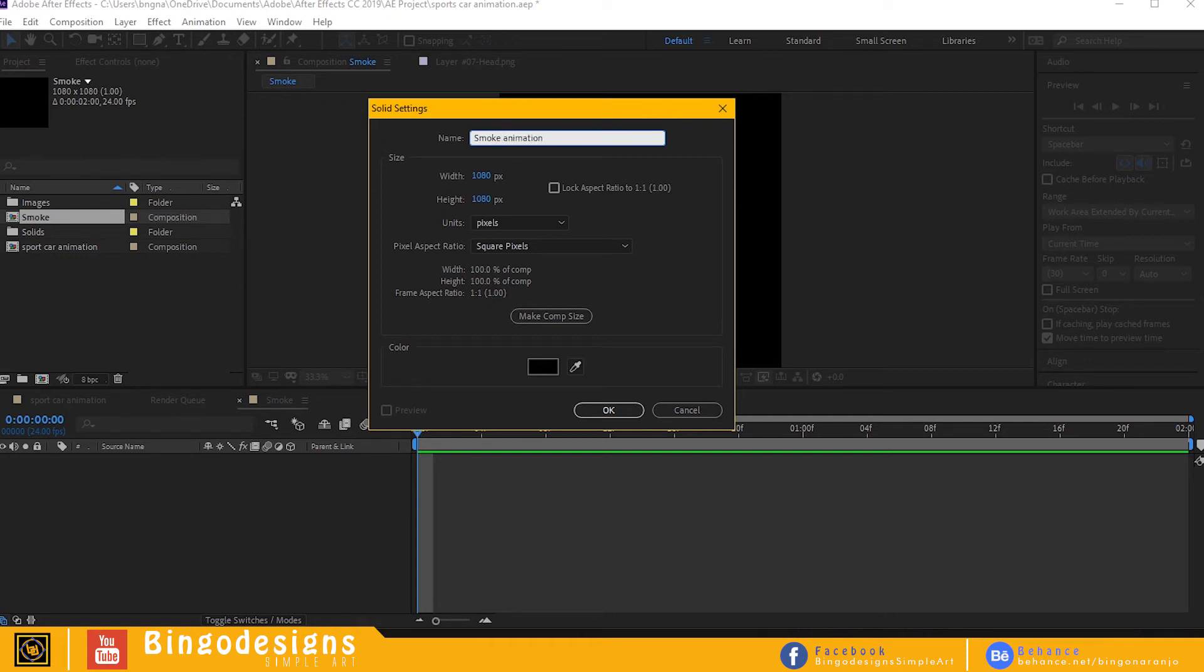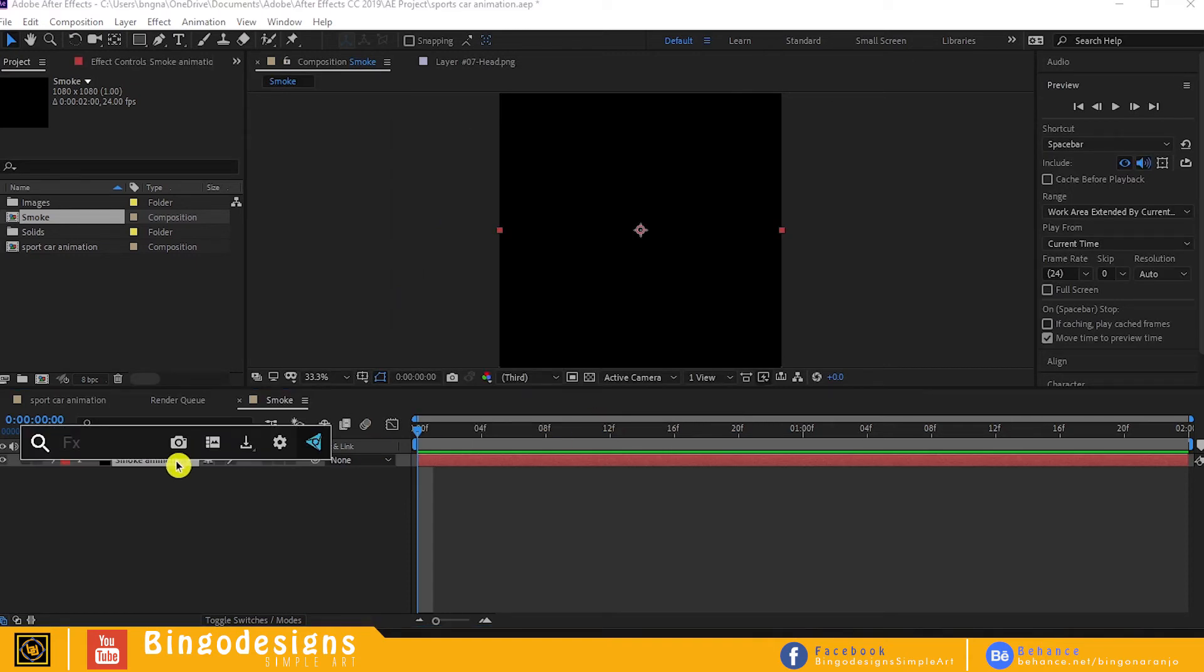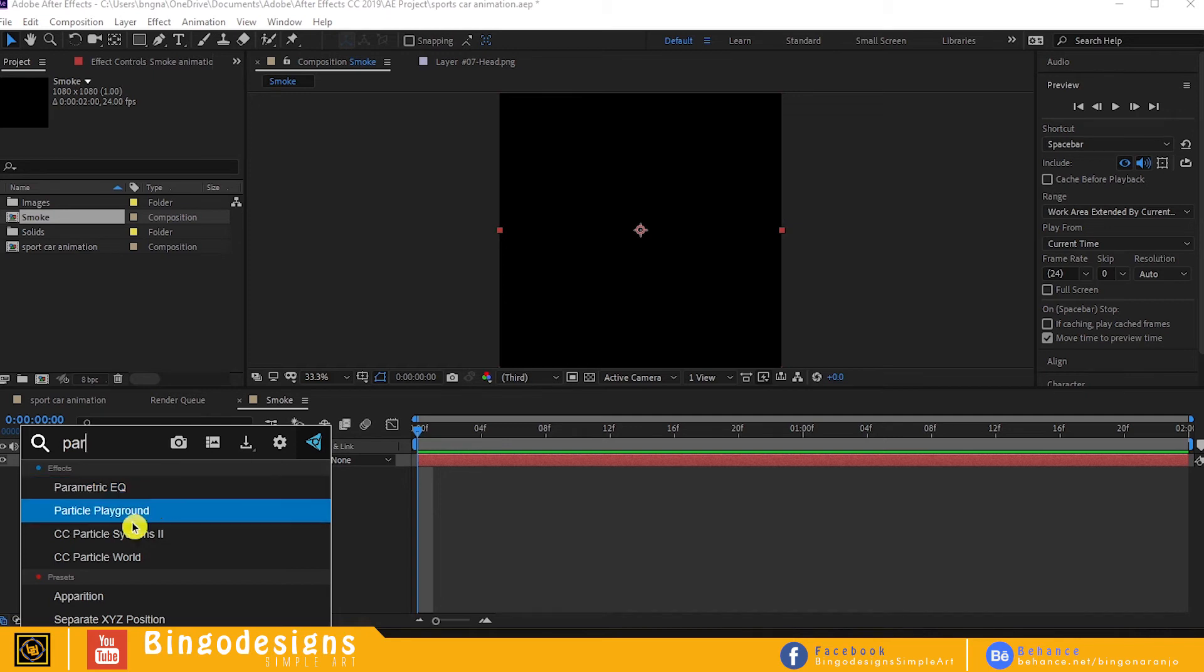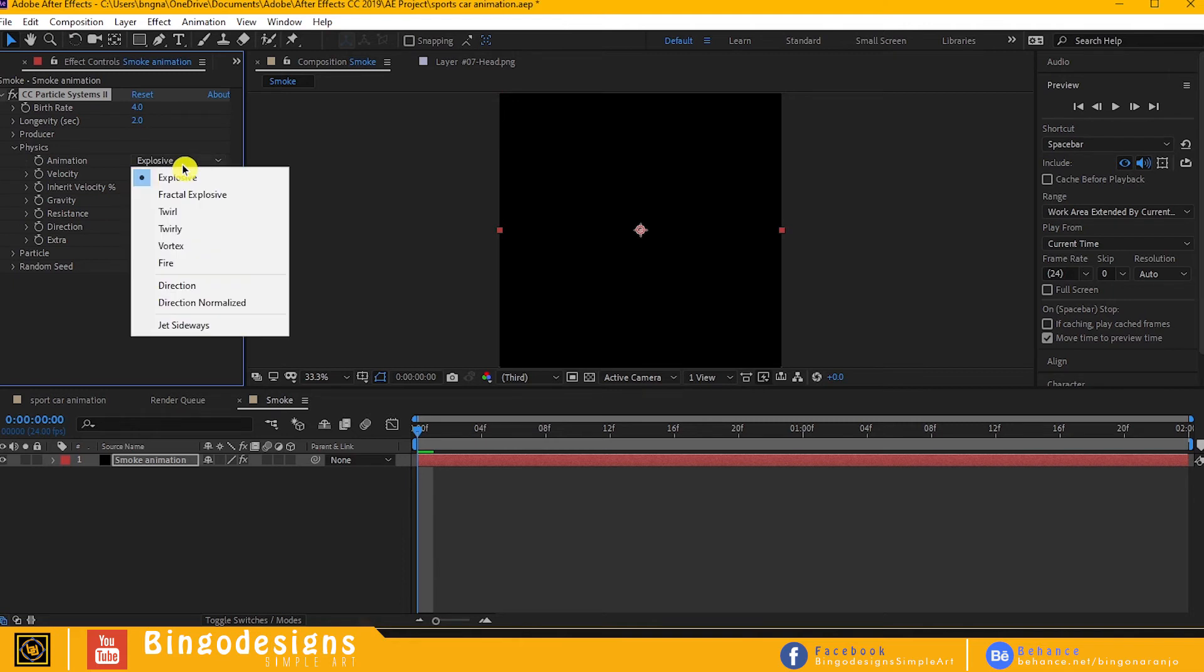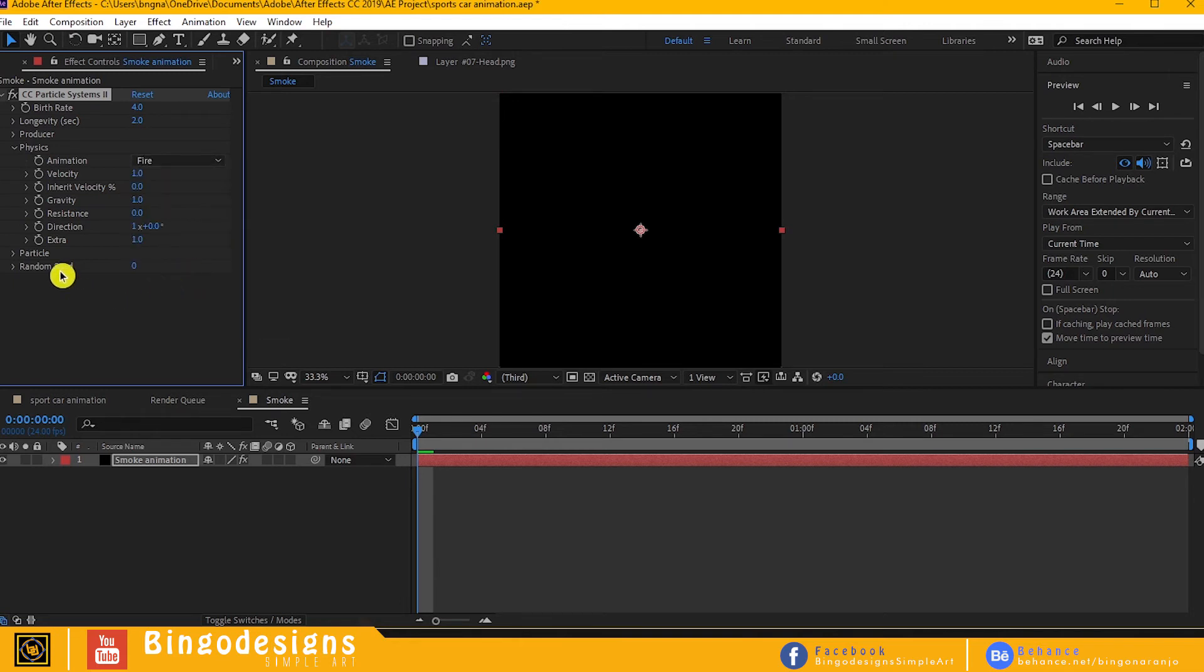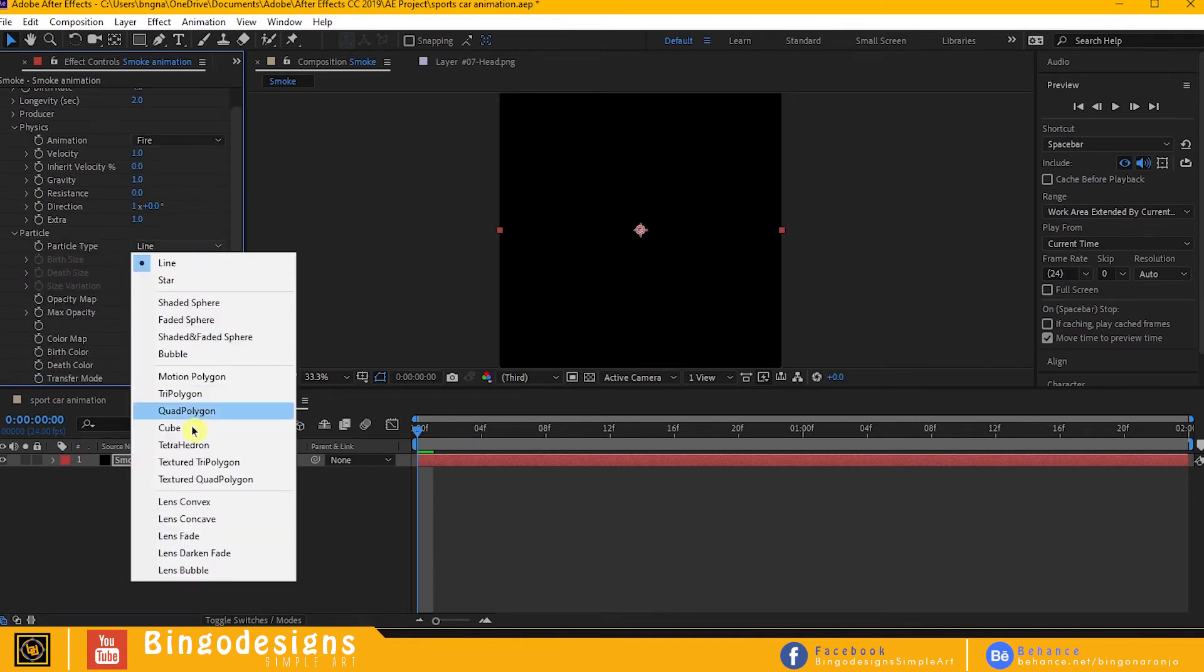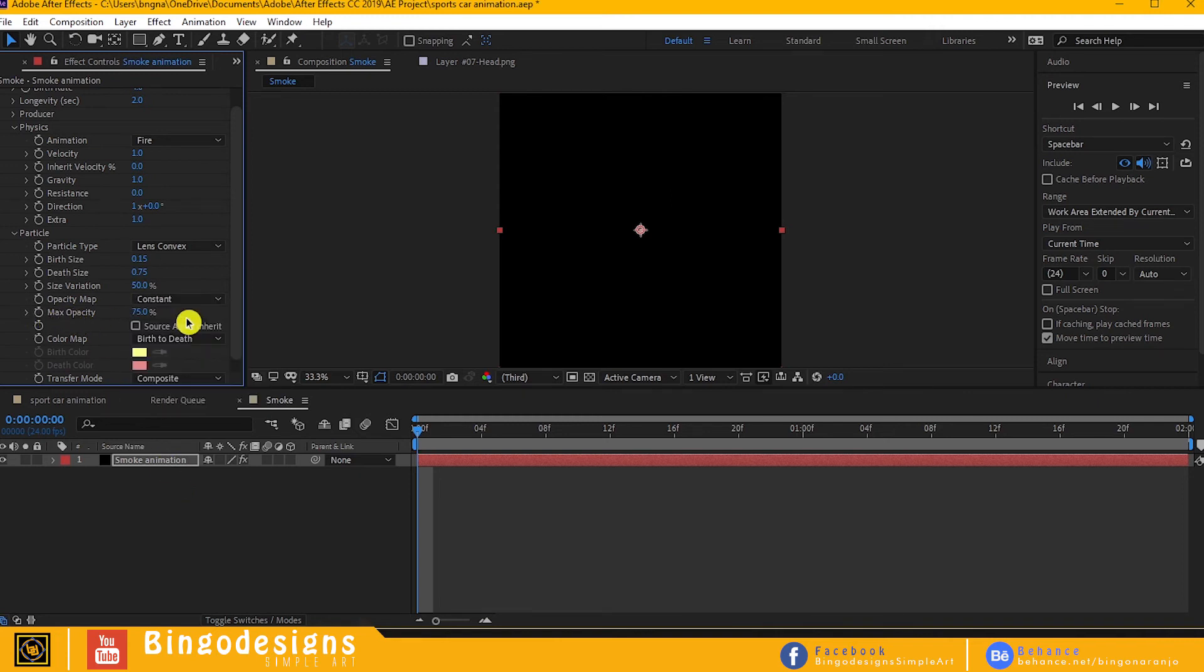Go to effects and presets, search for CC Particle System 2, and apply it to our solid layer. Open the physics, change animation explosive to fire, and open particle. Particle type, change line to lens convex, then opacity map to constant.